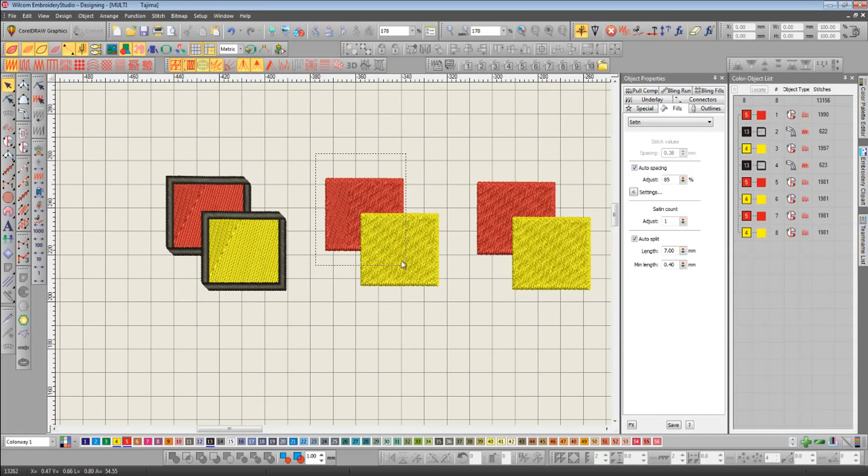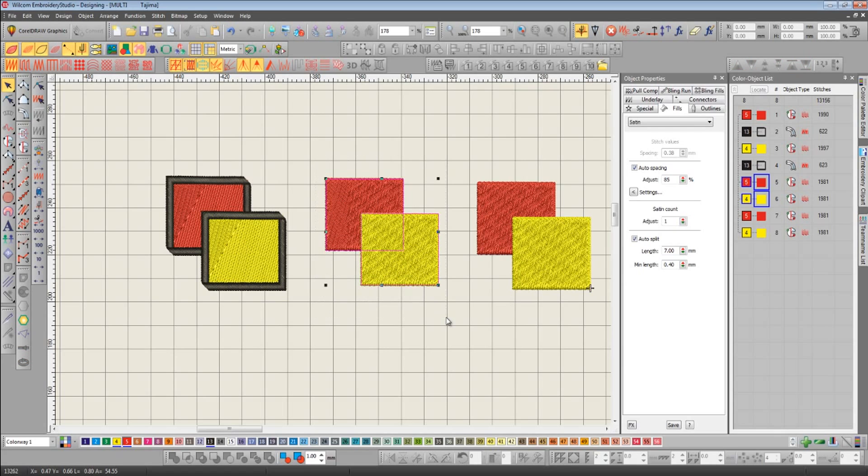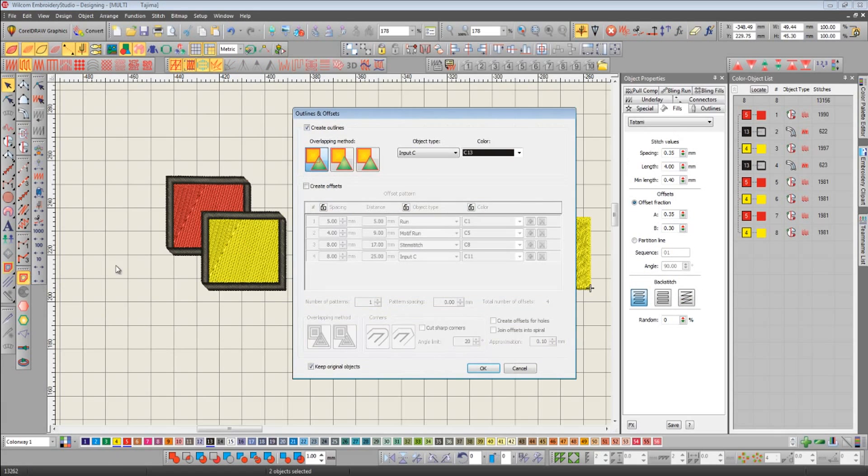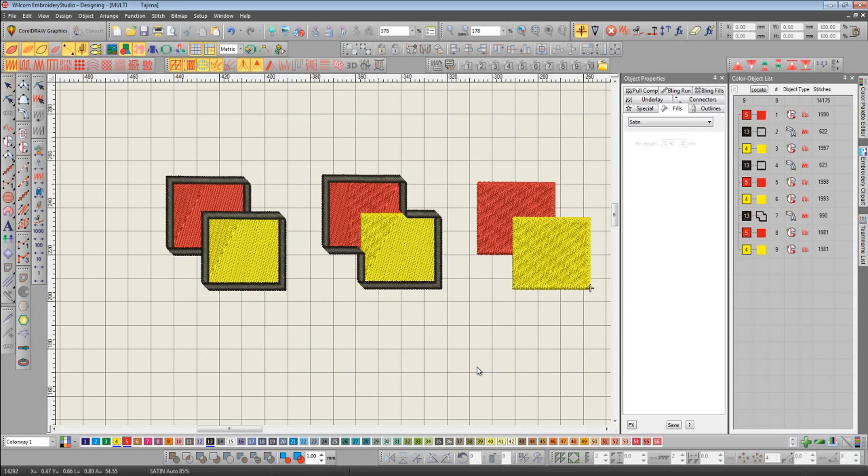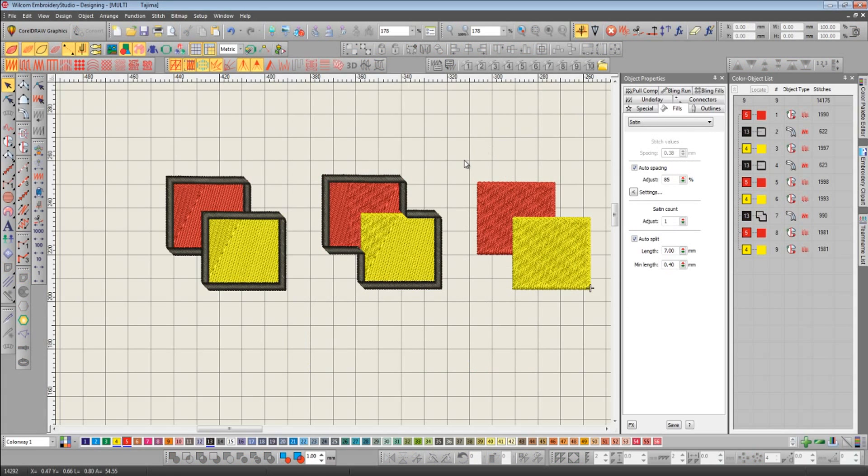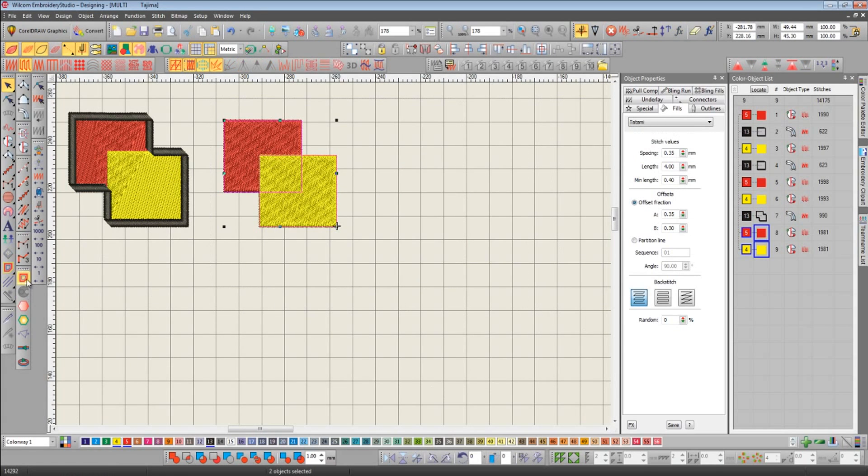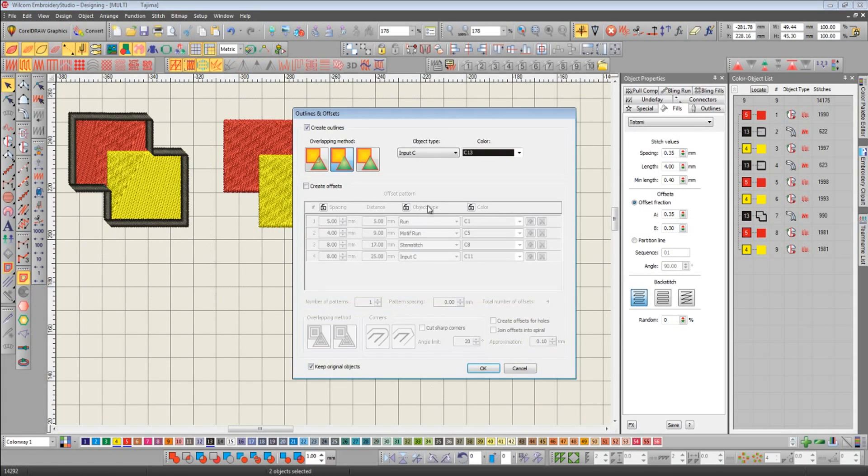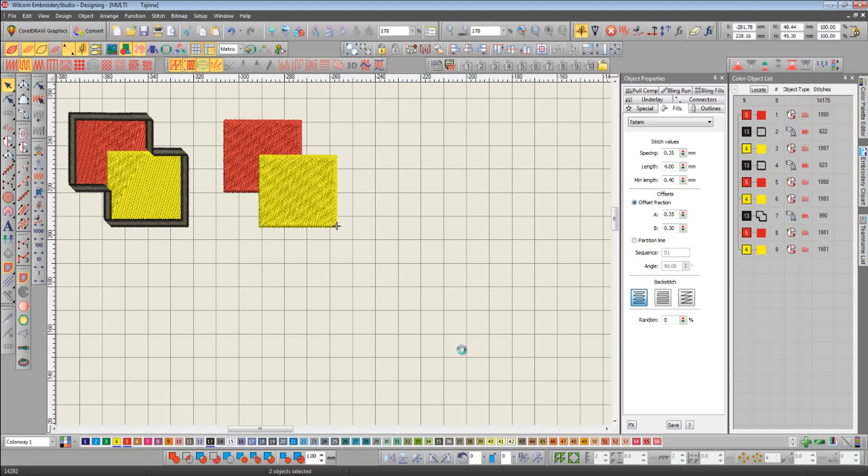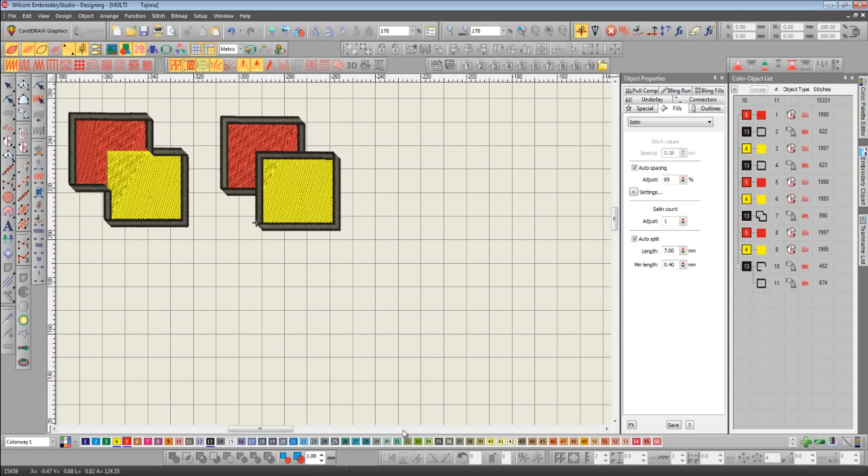Now I'm going to do the same for the second group, but this time use method two. And then finally method three.